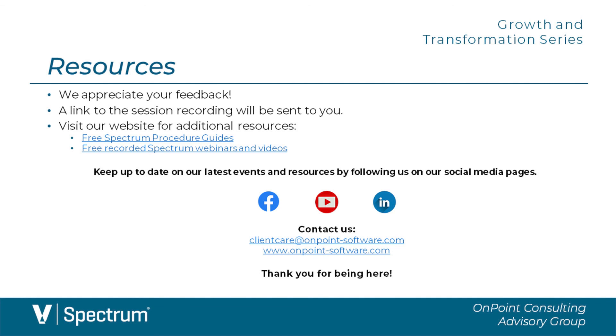And to keep up to date on new resources and upcoming events, follow us on Facebook and LinkedIn and subscribe to our YouTube channel. Everyone, have a great day. Thank you.